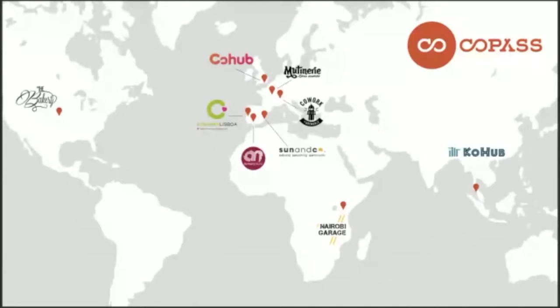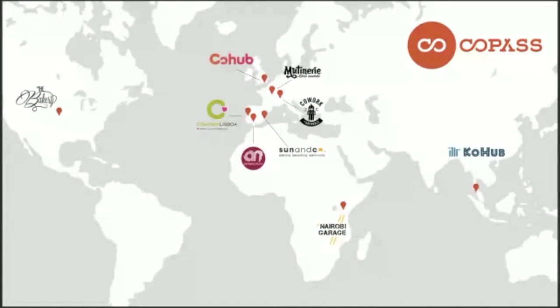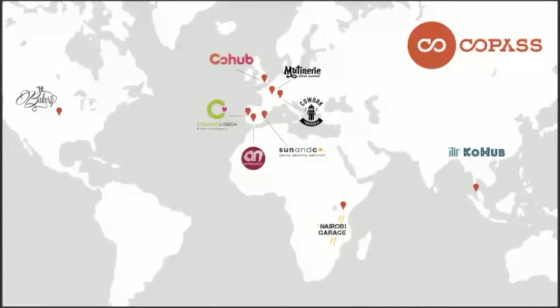This was possible because of Copass that really helped us. Copass is basically an organization that provides a service where you can buy one membership and access over 600 co-working spaces. When you travel around and work in different places, you can just have one membership that you pay and access all these co-working spaces. It's been very nice helping us putting this together today.